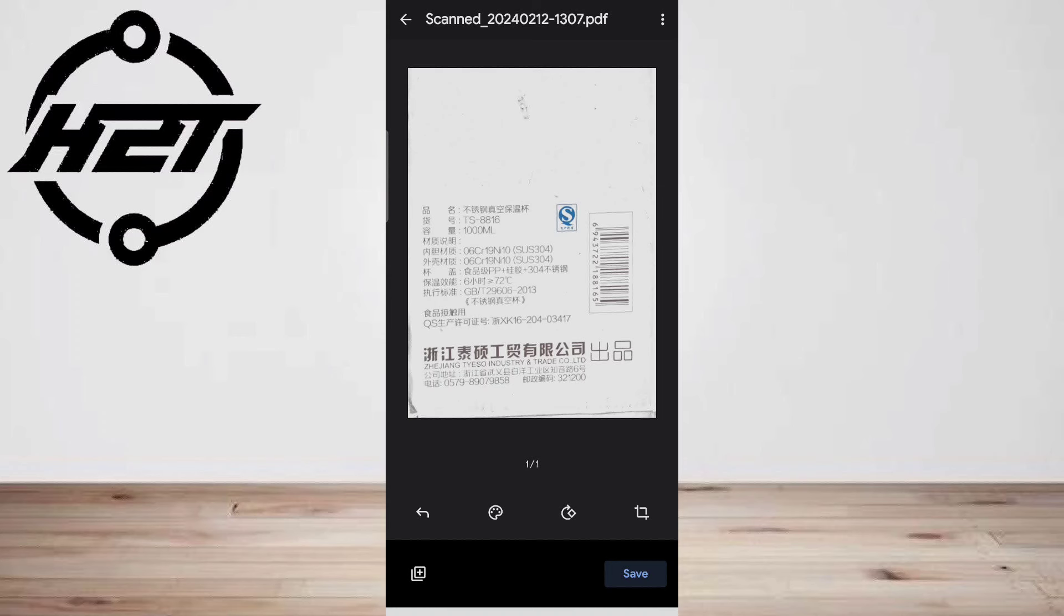Google Drive will attempt to automatically crop and adjust the lighting. If it needs some help, you can manually adjust it with the crop and color buttons.